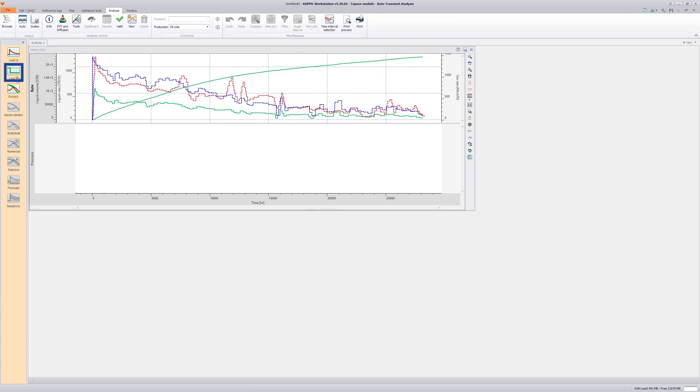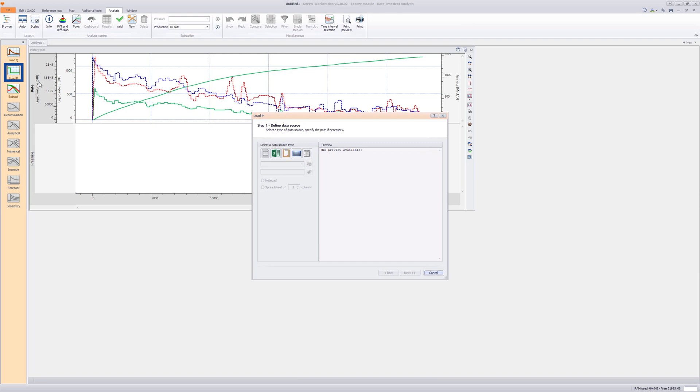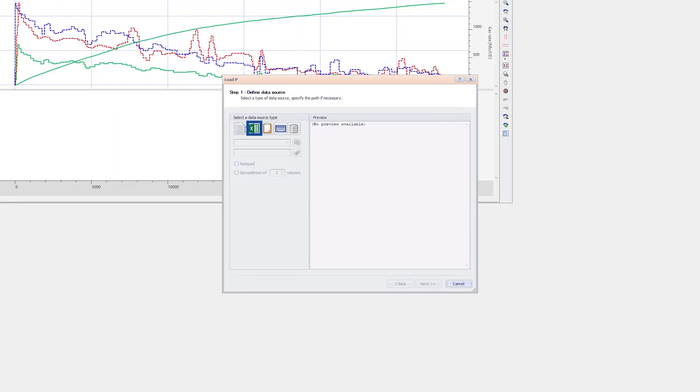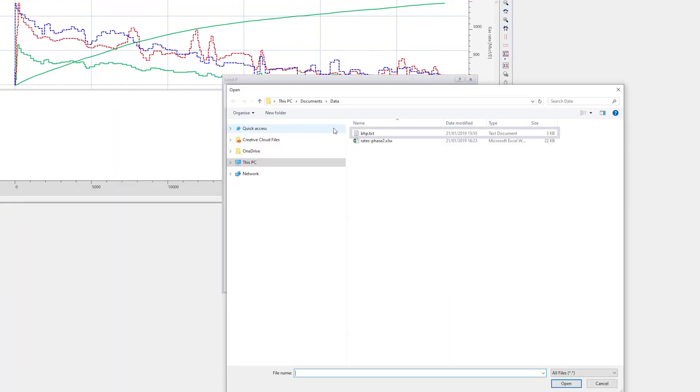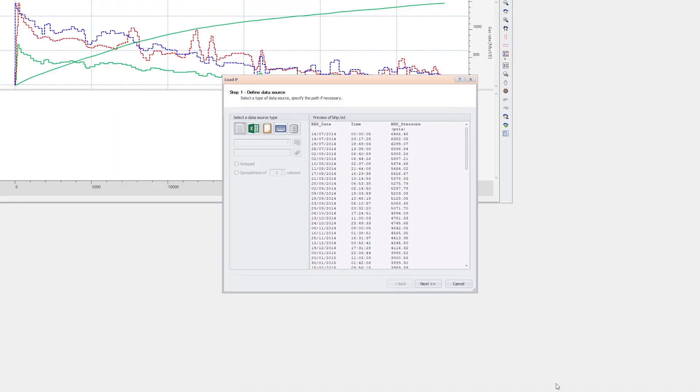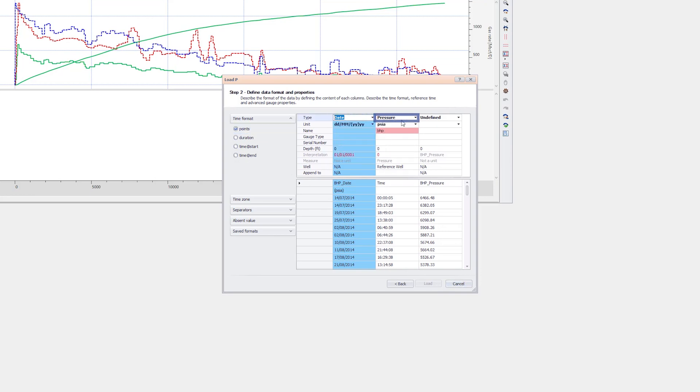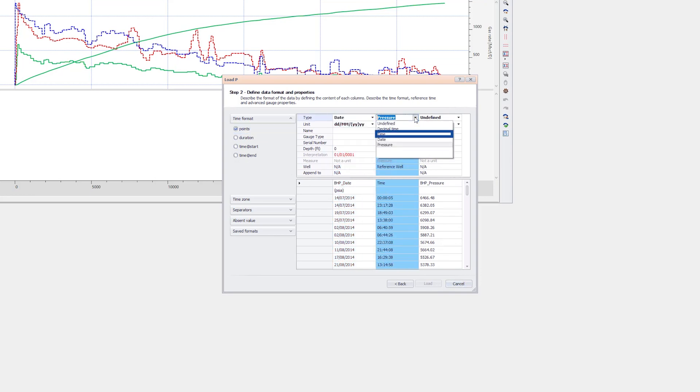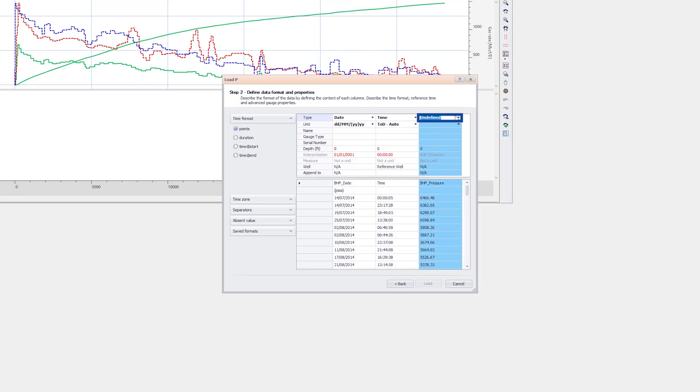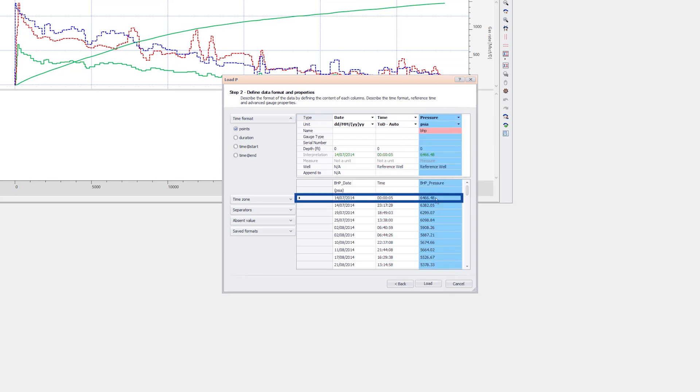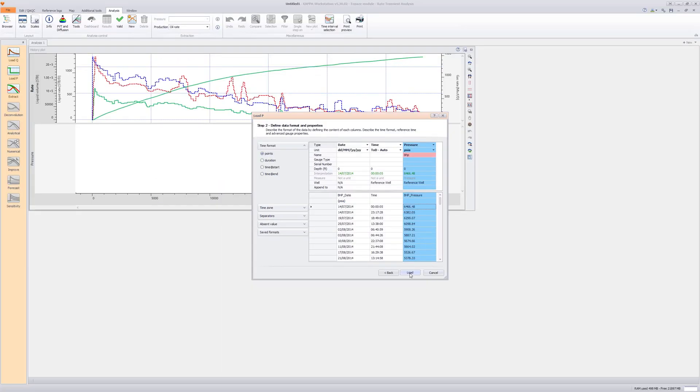Next, load the bottom hole pressures from an ASCII file. The data format and properties are now defined. It is recommended to load pressures as points. Change the column format to Date, Time, and Pressure respectively. The units correspond to the input data format, so are left without modification. Finally, proceed to load.